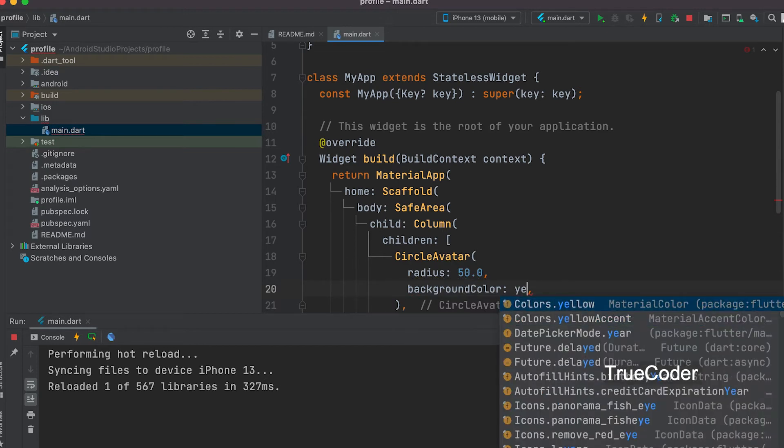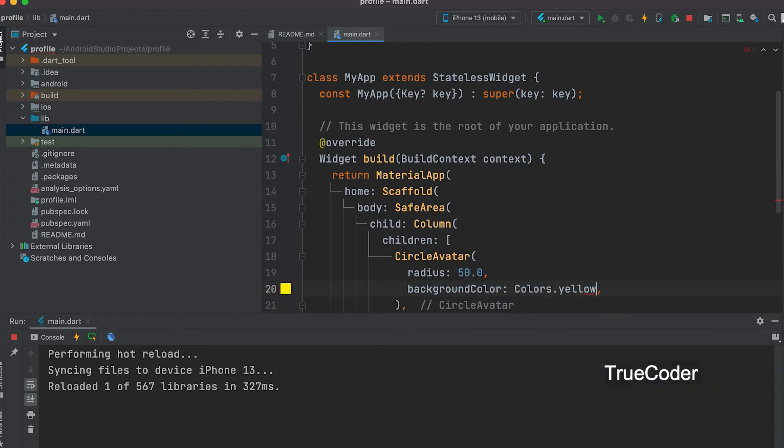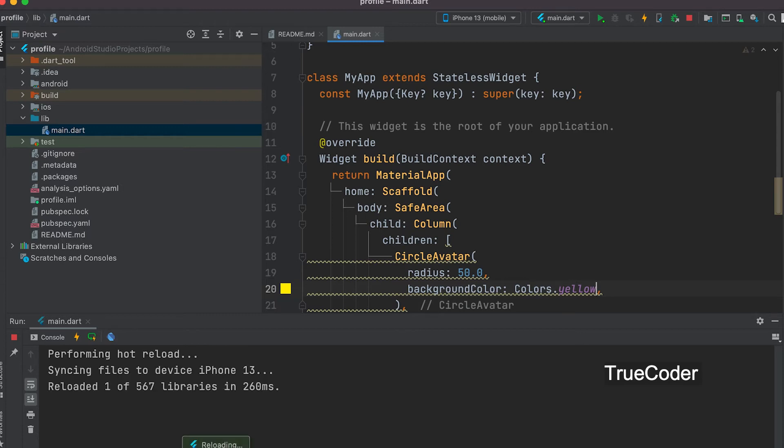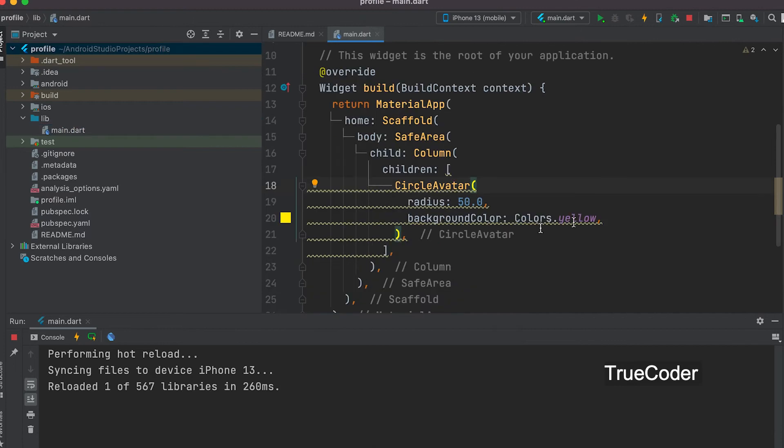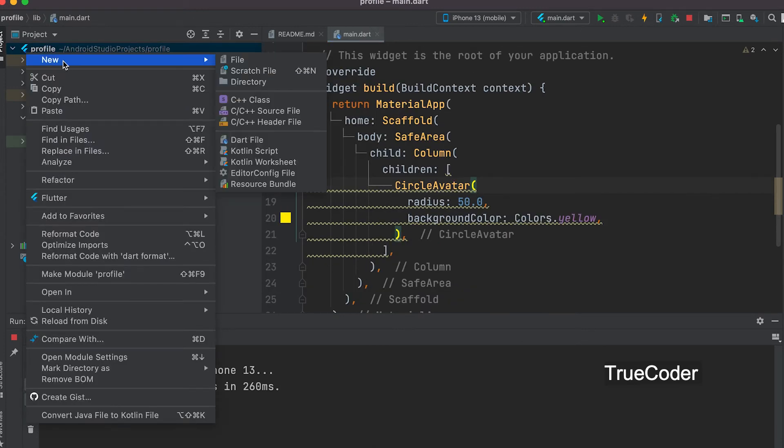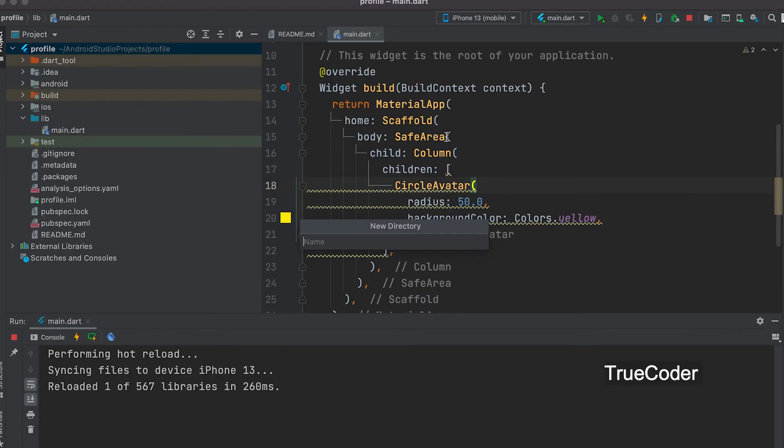Background color colors.yellow. Now let's add the image. To do this, create a folder in the main directory.